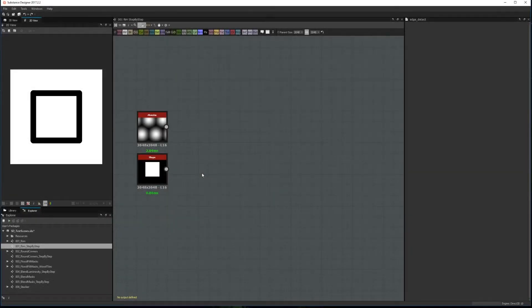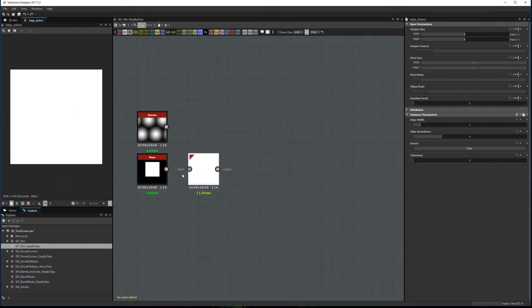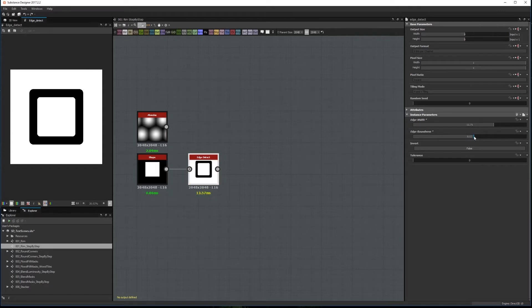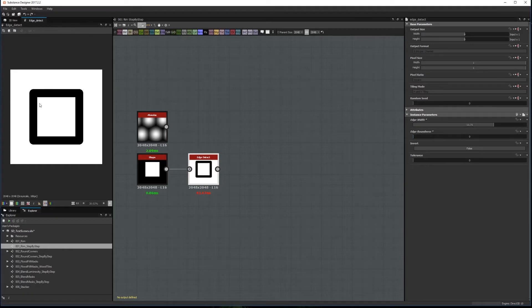The first method is the easiest one, you only need to add an Edge Detect node. The main advantage is that you can easily control the width and roundness of the edge in a single node which works nice with small values, but the roundness breaks with bigger ones as you can see here with a square.